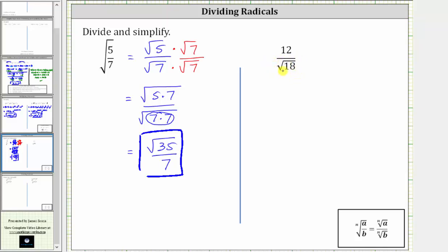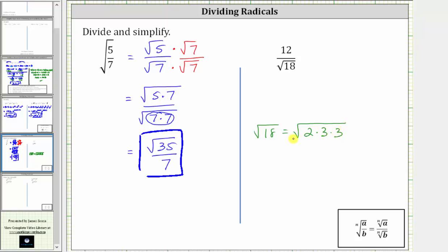So let's begin by simplifying the square root of 18. If we look at the prime factorization of 18, it is equal to two times nine, which is equal to two times three times three. Notice how the square root of three times three, or three squared, simplifies to one factor of three. The square root of 18 simplifies to three square root two.